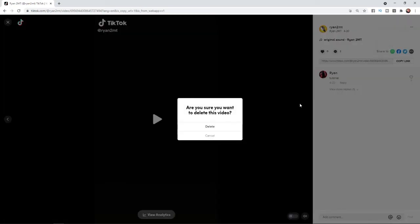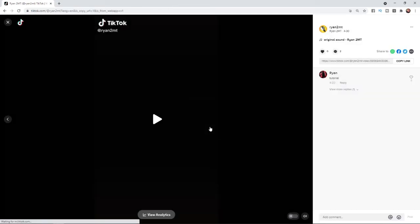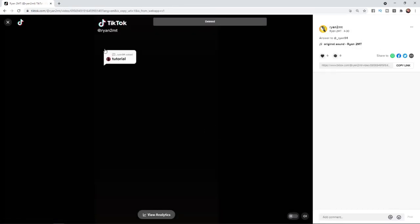So if you click on that, you will get this little pop-up and then it will say, are you sure you want to delete this video? And if you are 100% sure, you can click on the delete button here. Click on delete.